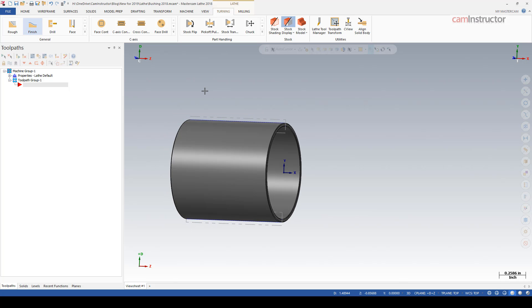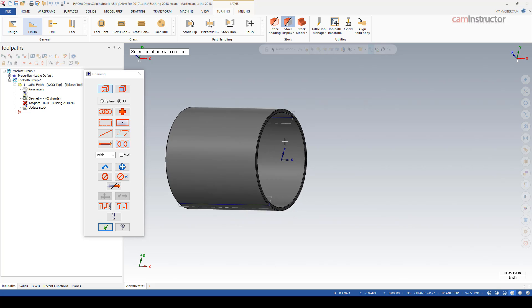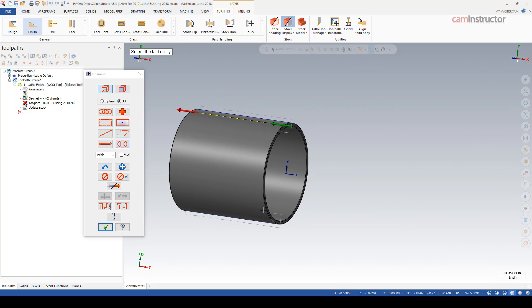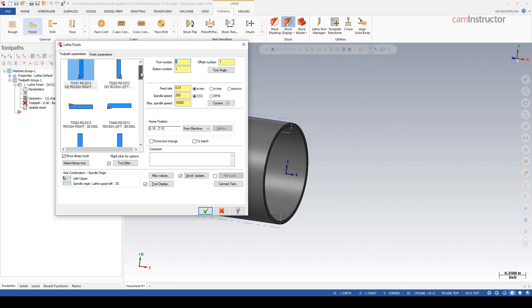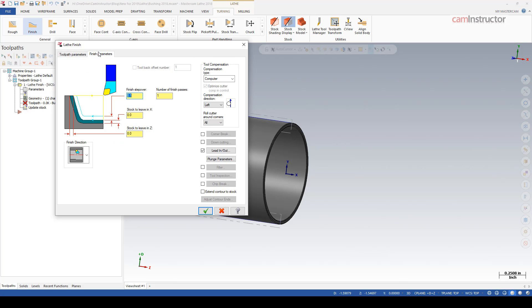I'm just going to do a finish pass on the ID on the normal side for this tool, and I'm grabbing a boring bar tool number 74. Make note of this graphic down here - the finish direction looks like how you would expect for this boring operation with this tool.